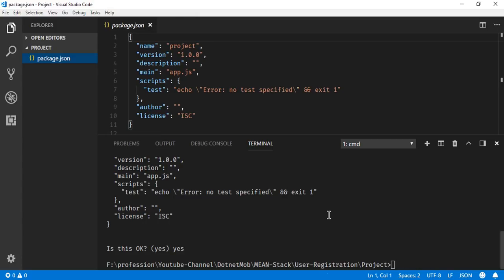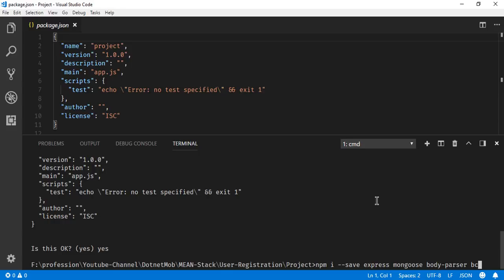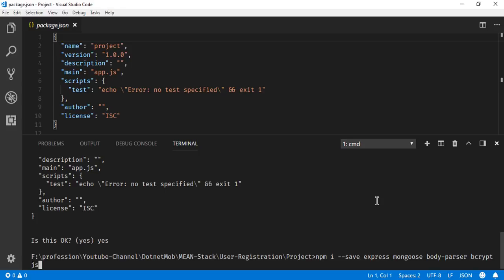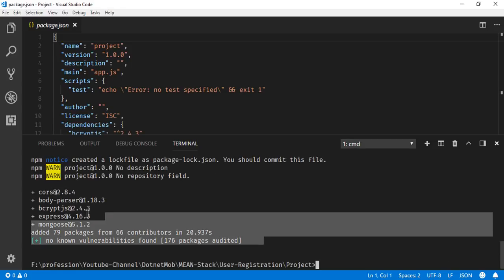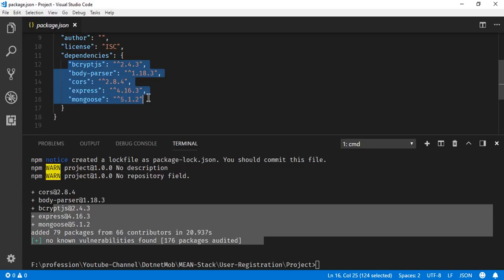Now let's install required packages for this project. You can do: `npm install --save` and then list the packages: express, mongoose, body-parser, bcrypt.js, and finally the cors package. Hit Enter. After a successful installation you can see the installed packages with their versions inside the package.json file under dependencies.